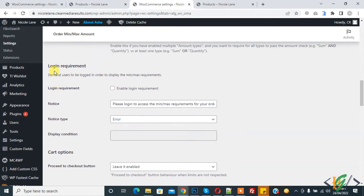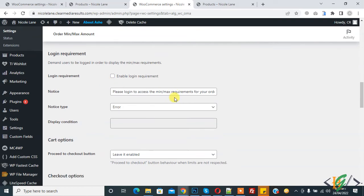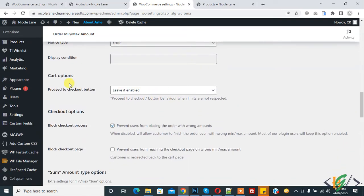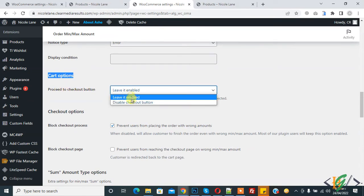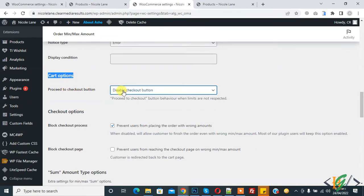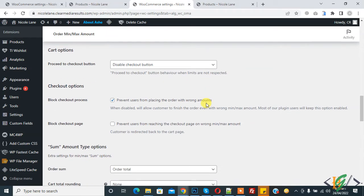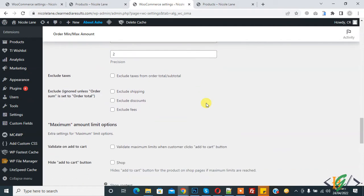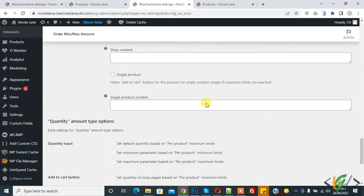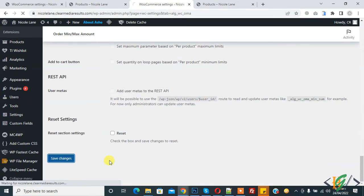Scroll down. Here you see Login Requirement — you can enable or disable this according to your requirement. Now you see Cart Options and the Proceed to Checkout button. You can disable the checkout button, which controls the Proceed to Checkout button behavior when limits are not respected. Then click on Save Changes.